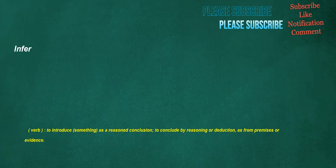Infer. Verb: to introduce something as a reasoned conclusion, to conclude by reasoning or deduction, as from premises or evidence.